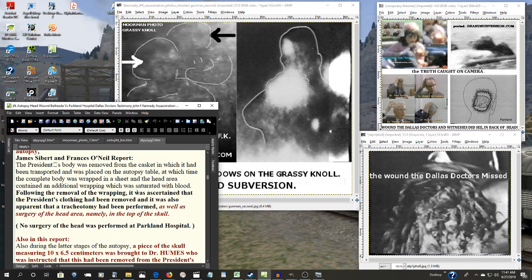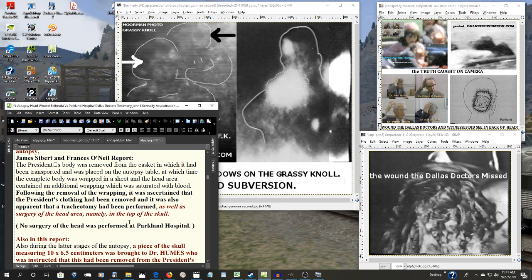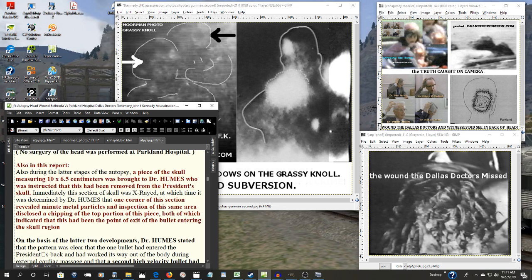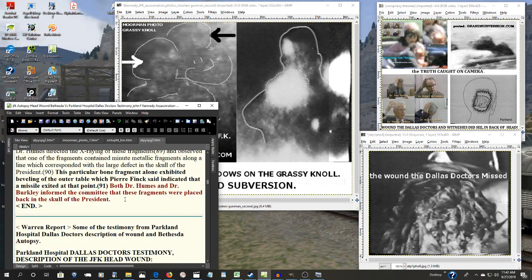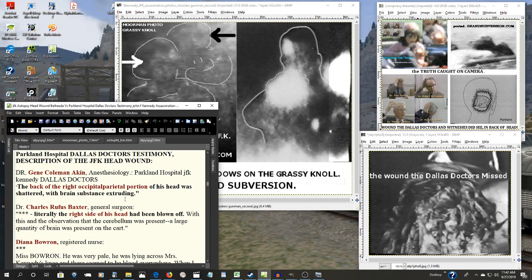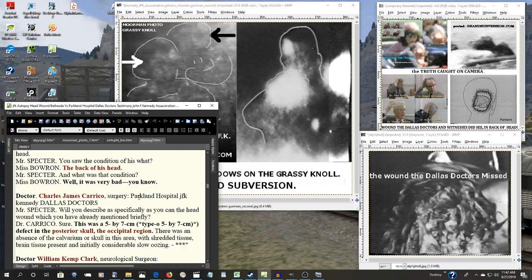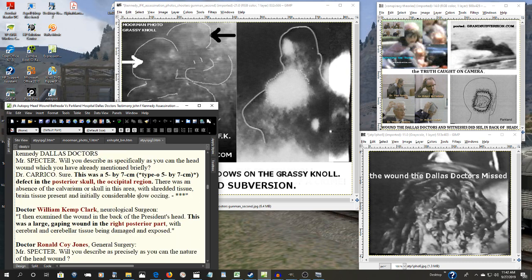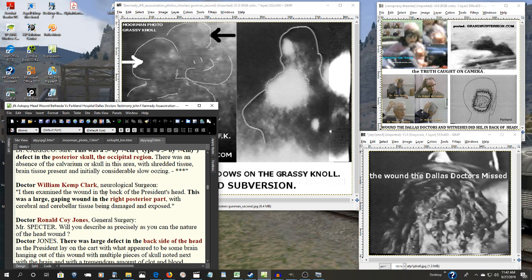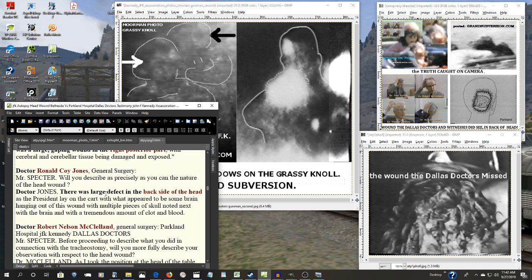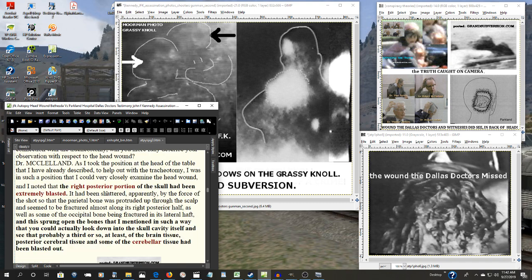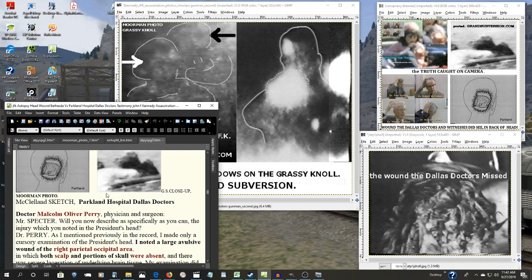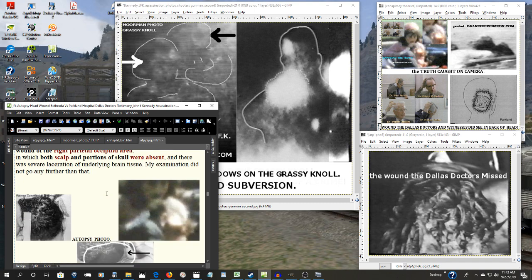The FBI agents that were present there at the autopsy reported surgery of the head area, namely in the top of the skull. And the Dallas doctors were telling the Warren Commission along with many others, right side of the head, the back of the head, posterior skull, occipital region, right posterior part. And on and on and on, every single one of them.